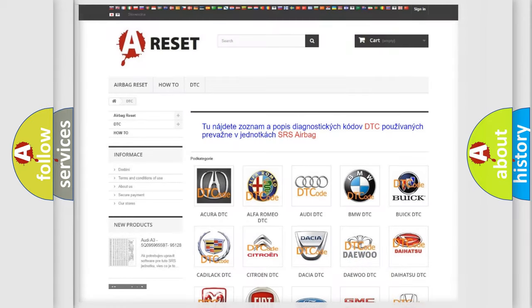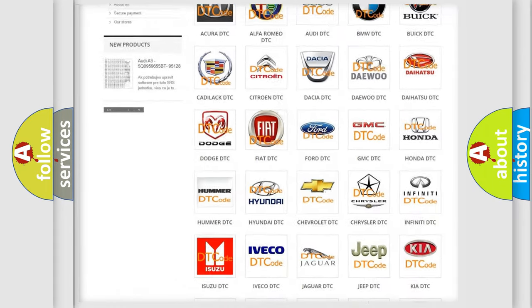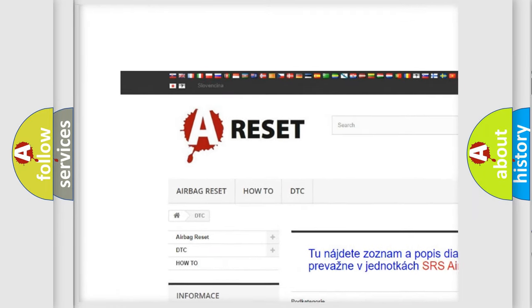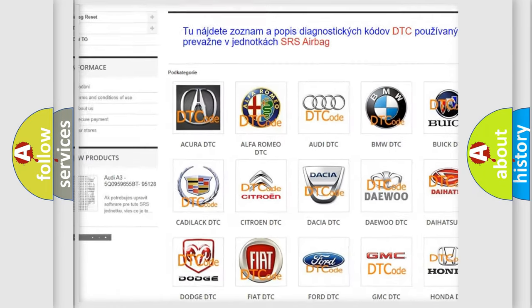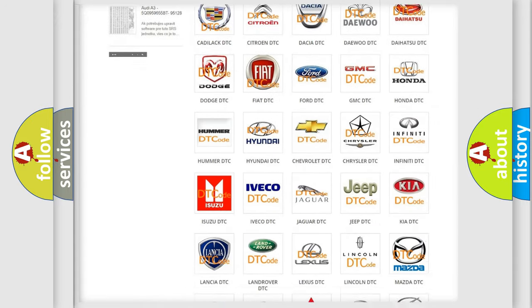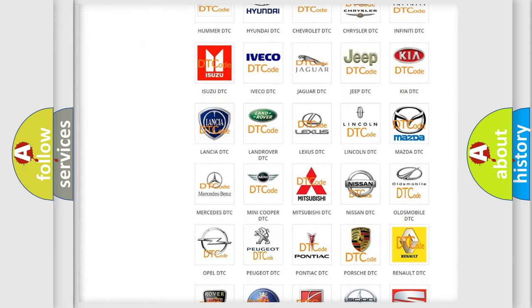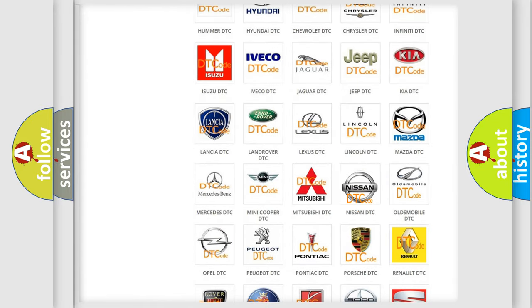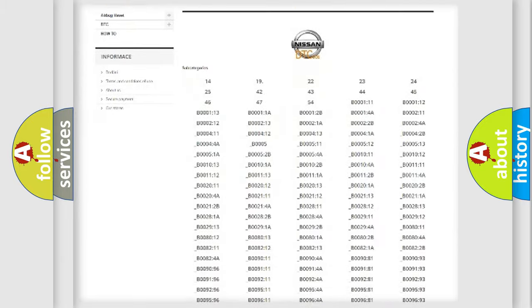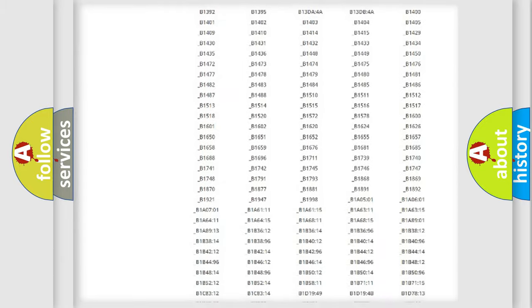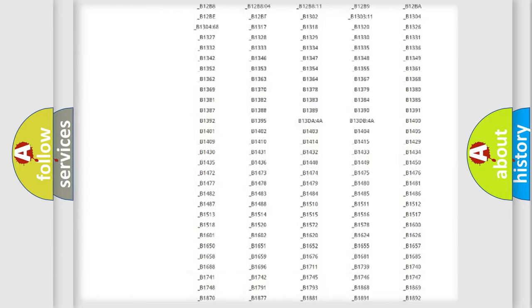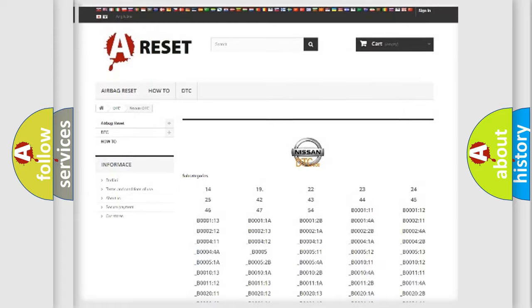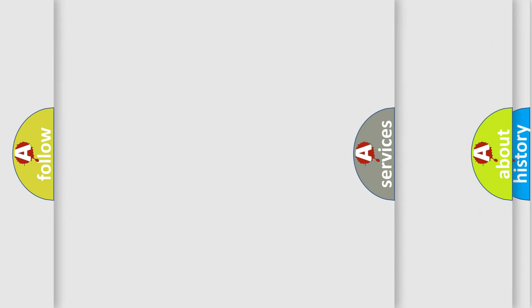Our website airbagreset.sk produces useful videos for you. You do not have to go through the OBD2 protocol anymore to know how to troubleshoot any car breakdown. You will find all the diagnostic codes that can be diagnosed in Nissan vehicles, and also many other useful things.